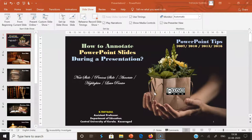Hi all, I'm going to highlight very powerful PowerPoint tips on how to annotate PowerPoint slides during a presentation. When you are showing a presentation, you can draw on screen with a digital pen to emphasize a point or show connections. For that, I am opening my PPT and going to the slideshow.